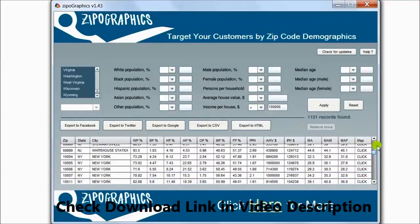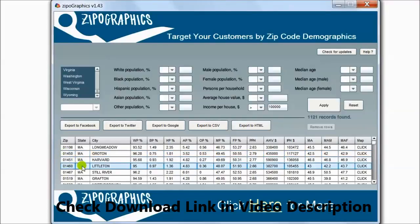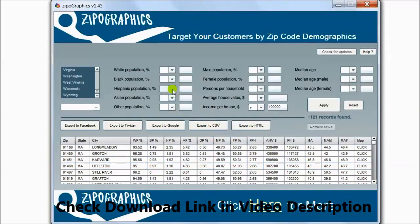All the zip codes that are targeting people who earn over $100,000. I can add more filters here.